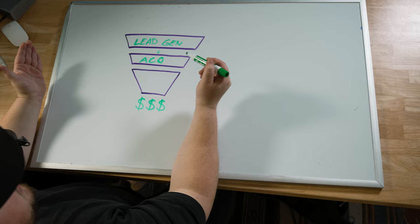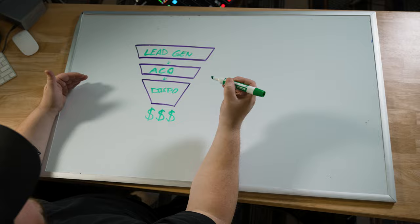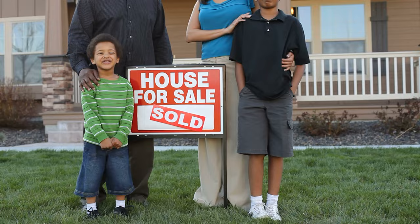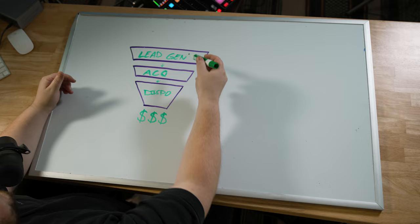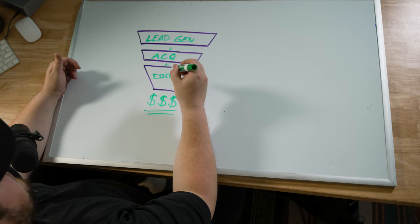The last and final piece to this whole entire thing is disposition. Disposition is basically another word for selling the deal. Not only do you have to be able to get the lead through the door and get them under contract, but you also have to be able to sell the deal because you don't make this money down here if you're not able to sell the deal.